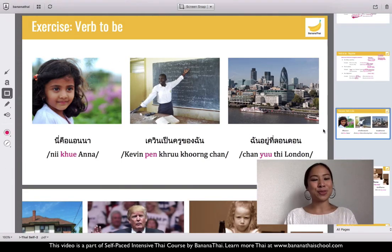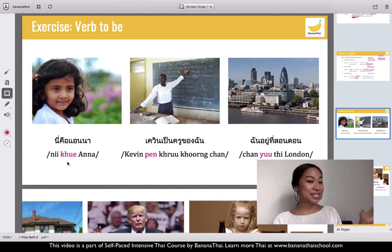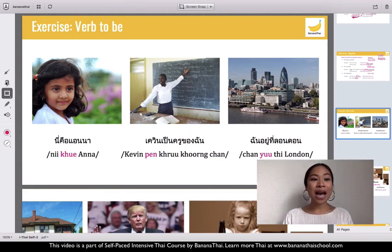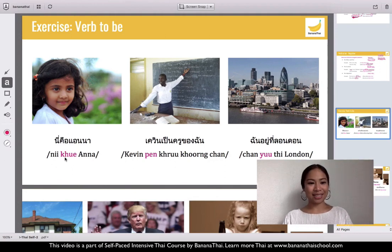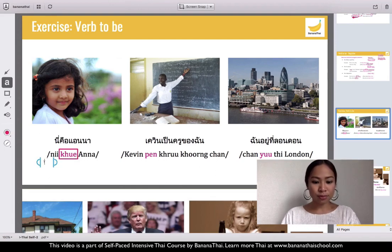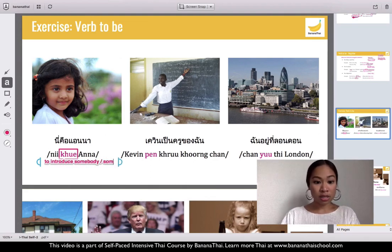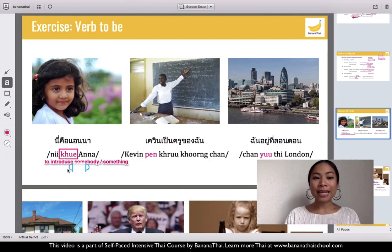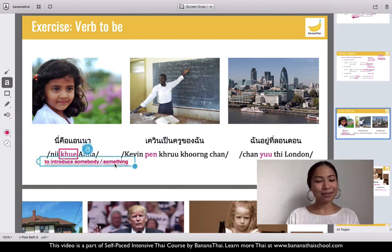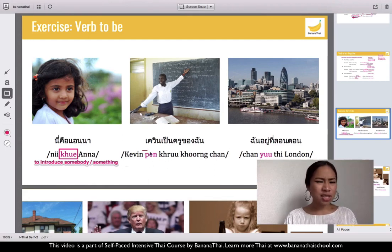Now let's see some positive examples of verb to be. First example: ni koo Anna — 'this is Anna.' You use koo to define or introduce somebody or something. Ni koo Anna — koo is used here.